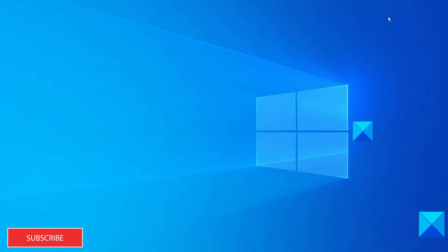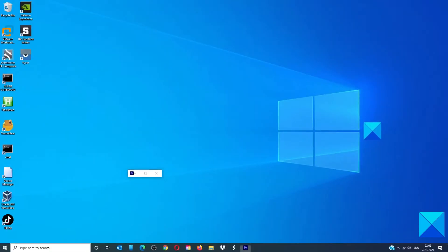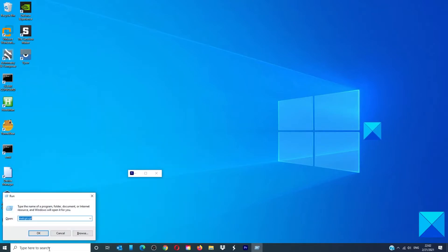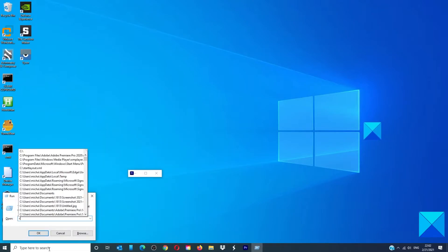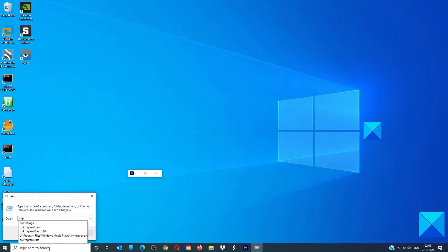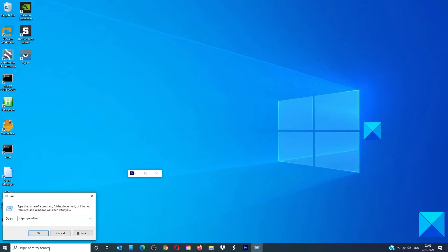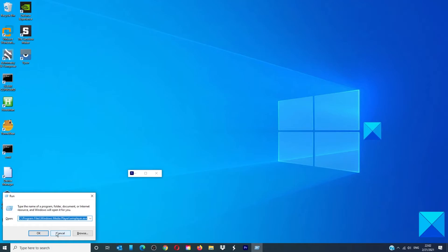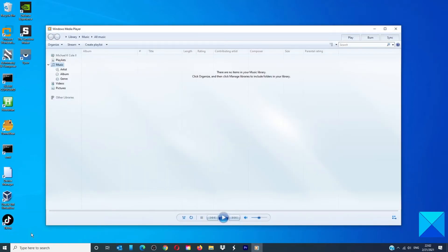If the file can't be found in the run dialog box, type in c:\program files\windows media player\wmplayer.exe and hit enter.